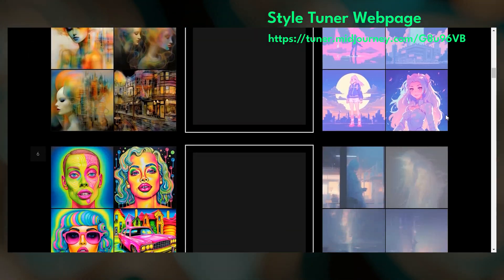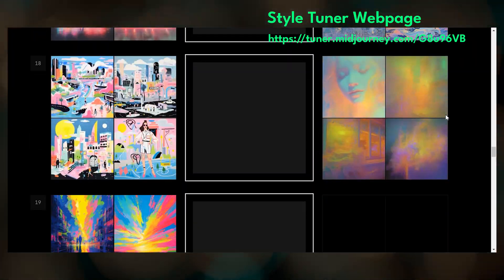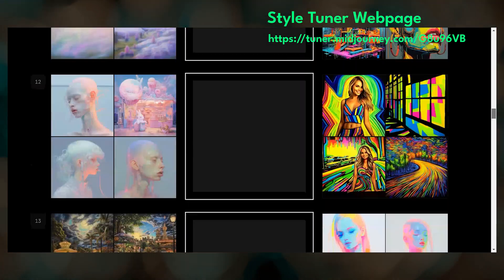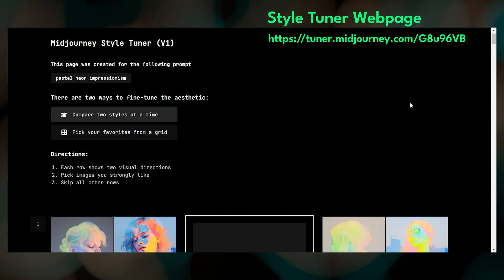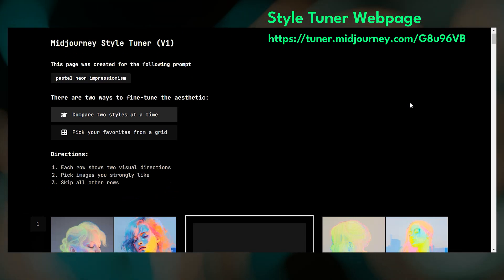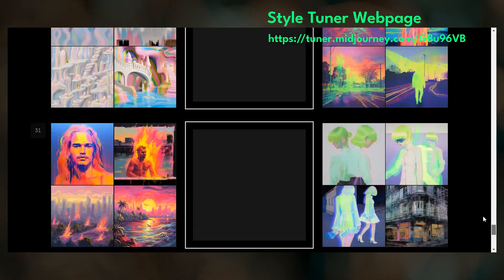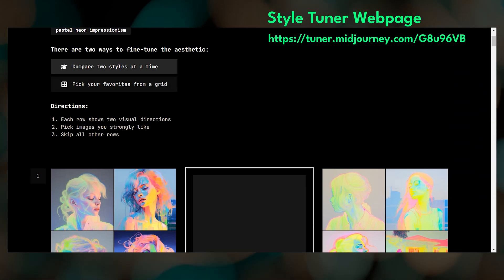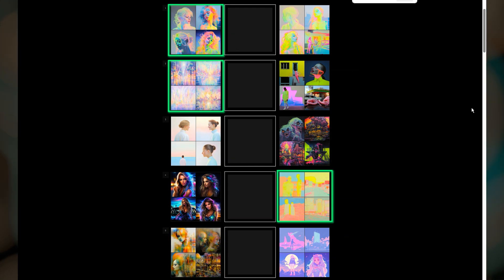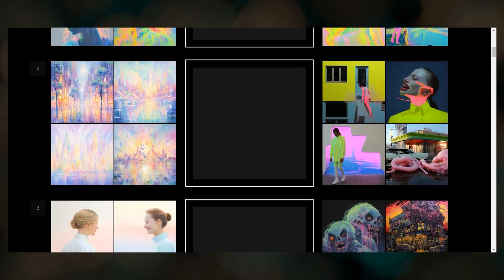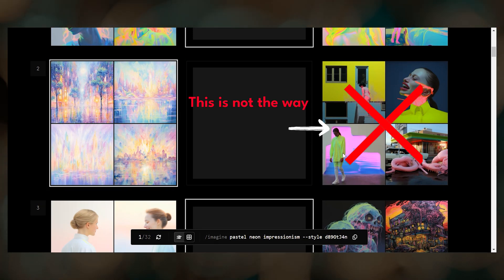By handpicking images on this webpage you are in the driver's seat for your aesthetic preferences. What sets the Style Tuner apart from using the default Midjourney style is that here we are choosing specific style directions based on visuals, not just words. So if you've been struggling to convey a specific style through text prompts and Midjourney hasn't quite captured it, using a Style Tuner is a great way to get closer to your custom aesthetic. There are two ways that you can select images. The first way is from the Rose view, which is what we are looking at now.